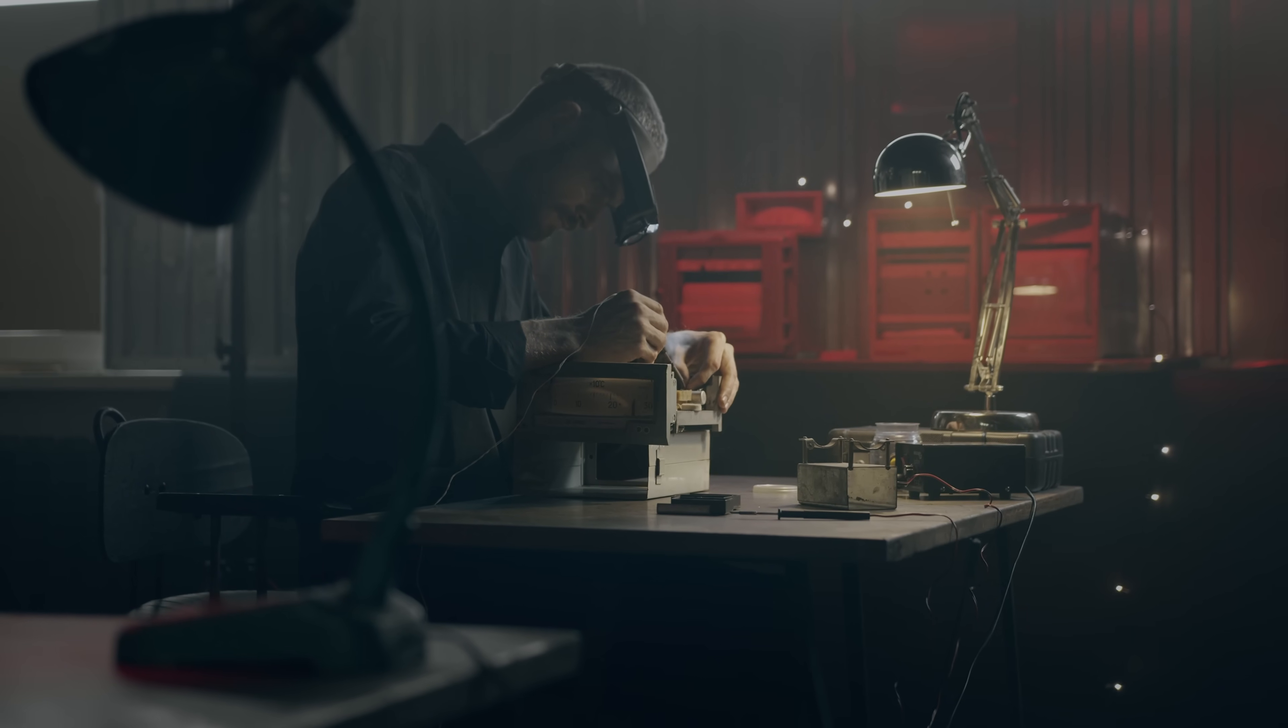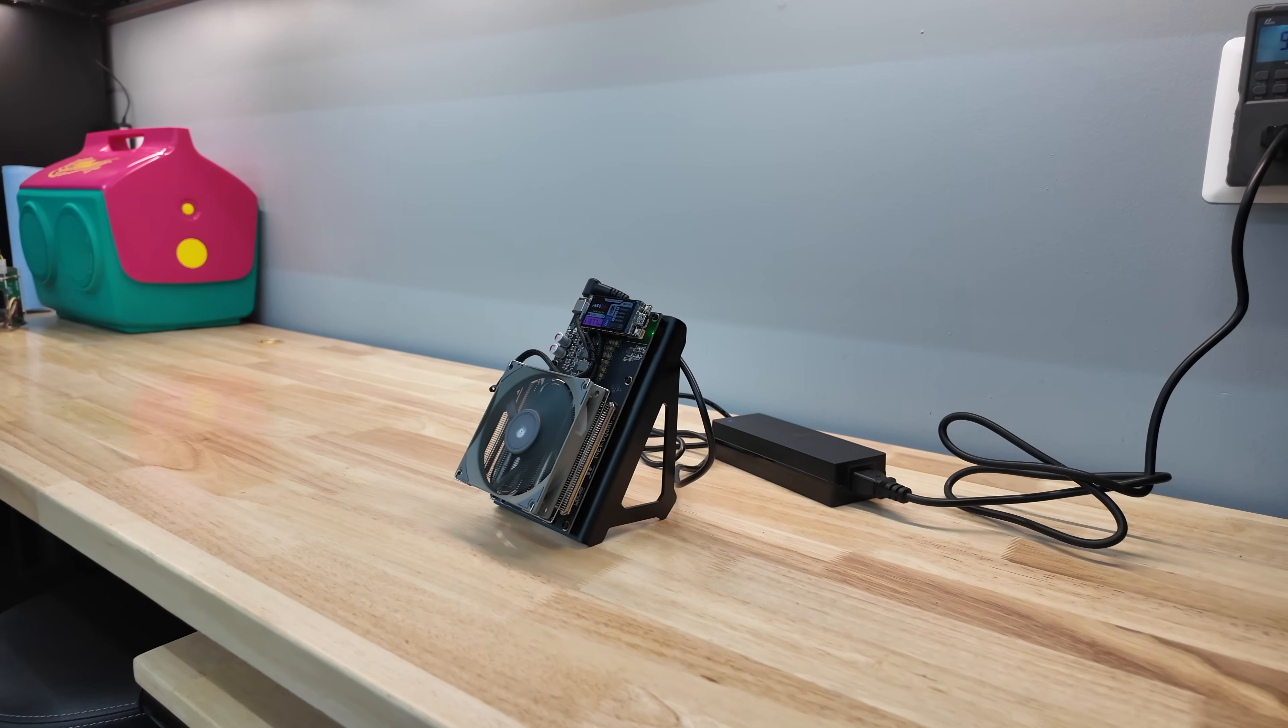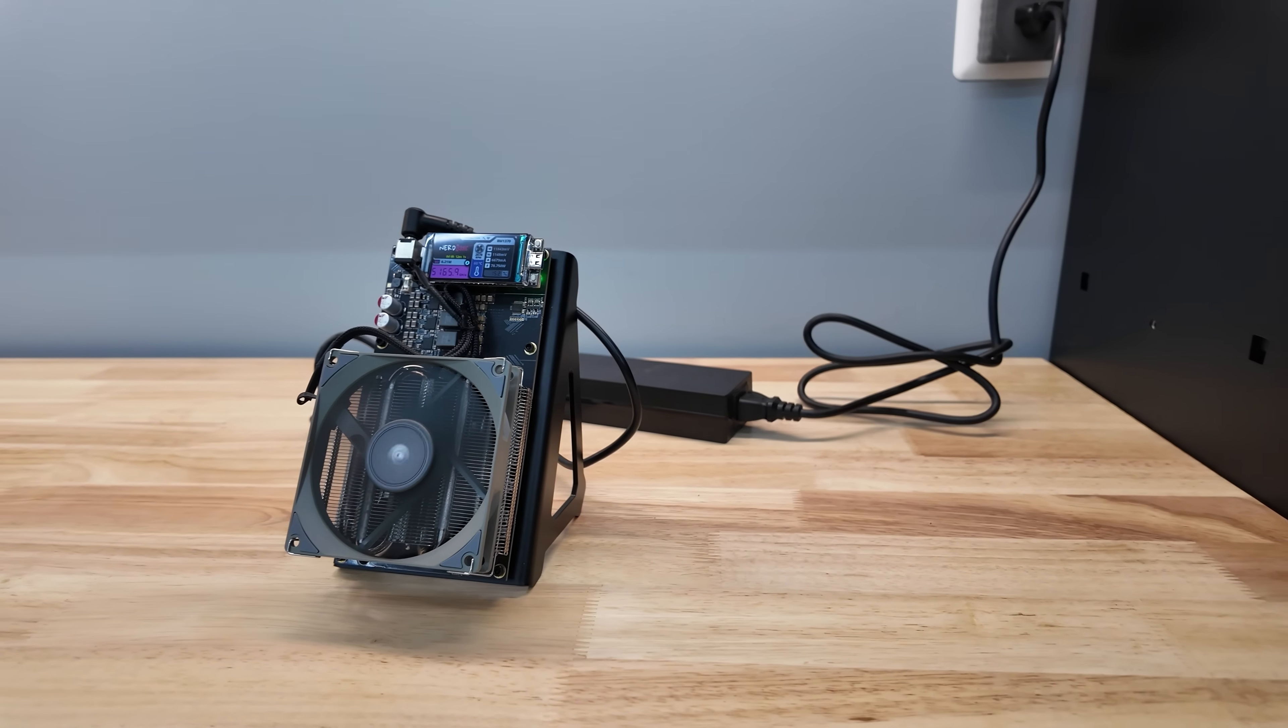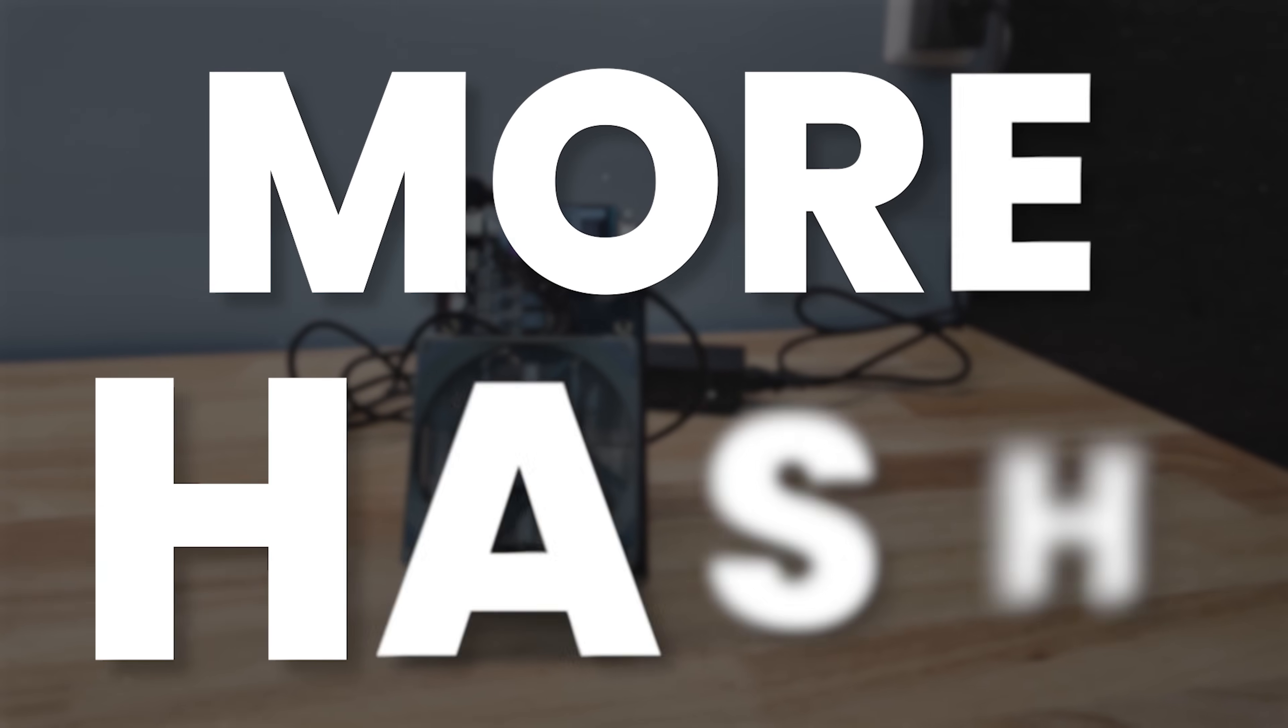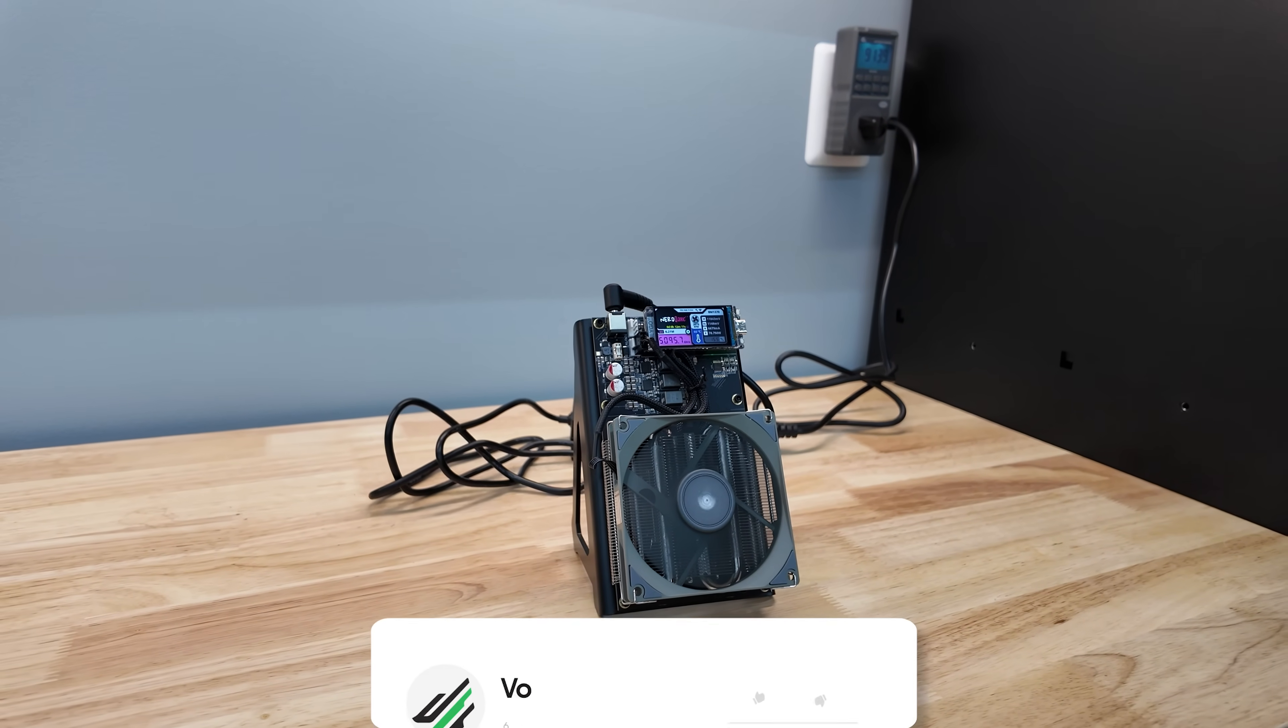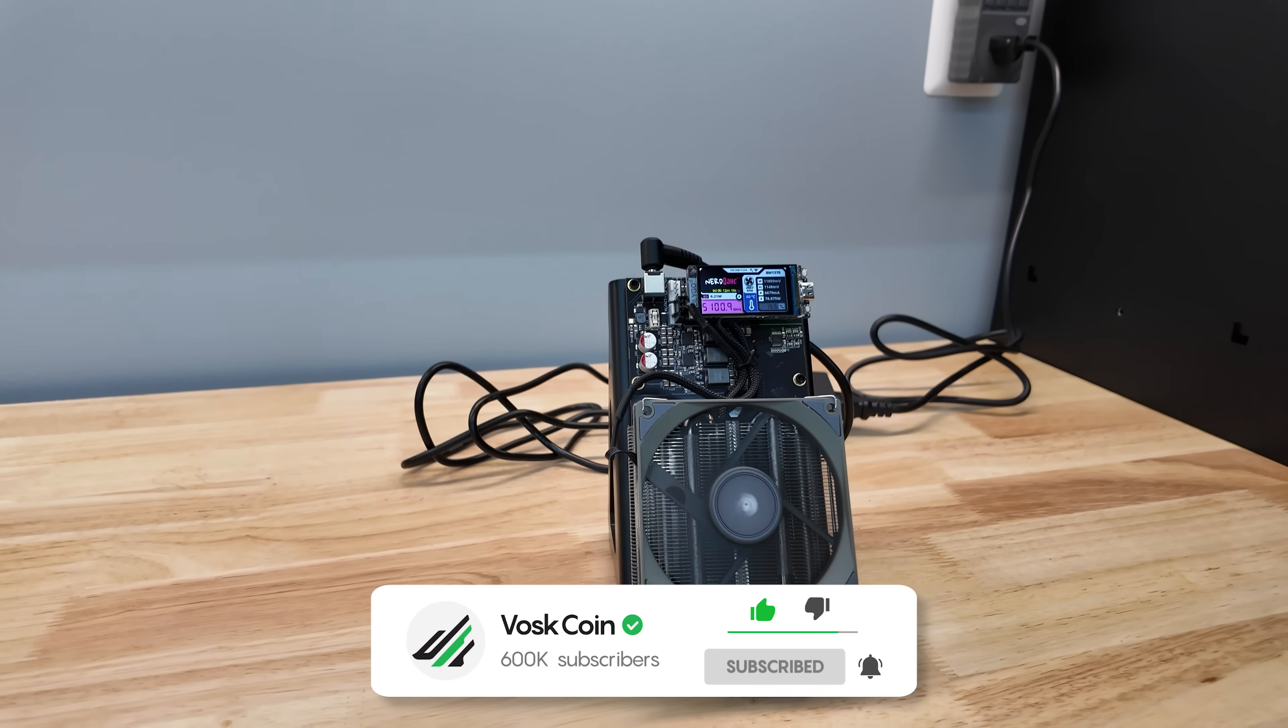On paper it's 4.8 terahash a second. But this is actually my second nerd QX++, and I've proudly achieved better mining performance than it's advertised as. I love when things under-promise and over-deliver.